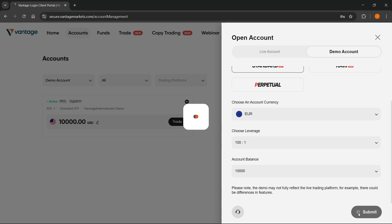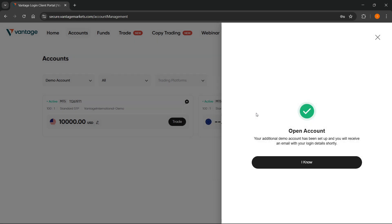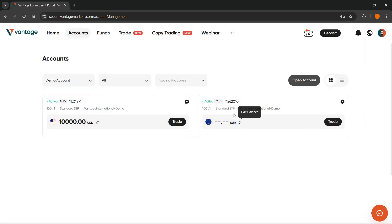What's going to happen here is a separate account is going to be created, and inside that account the new currency is going to be applied. Okay, so I didn't actually change the currency in Vantage, however I changed the currency of my account here.